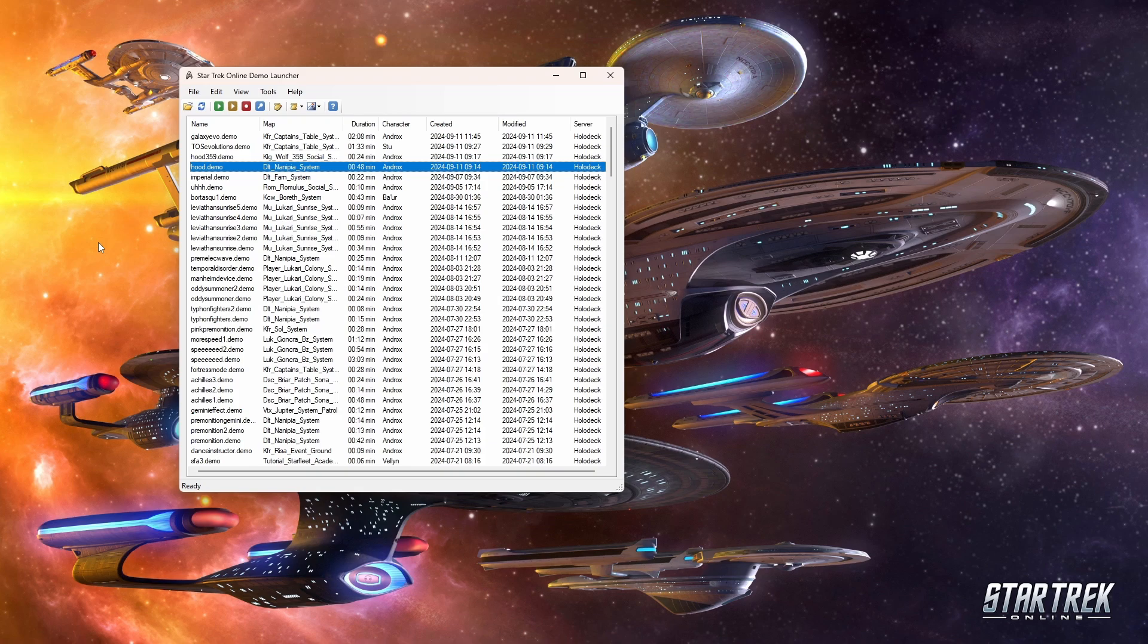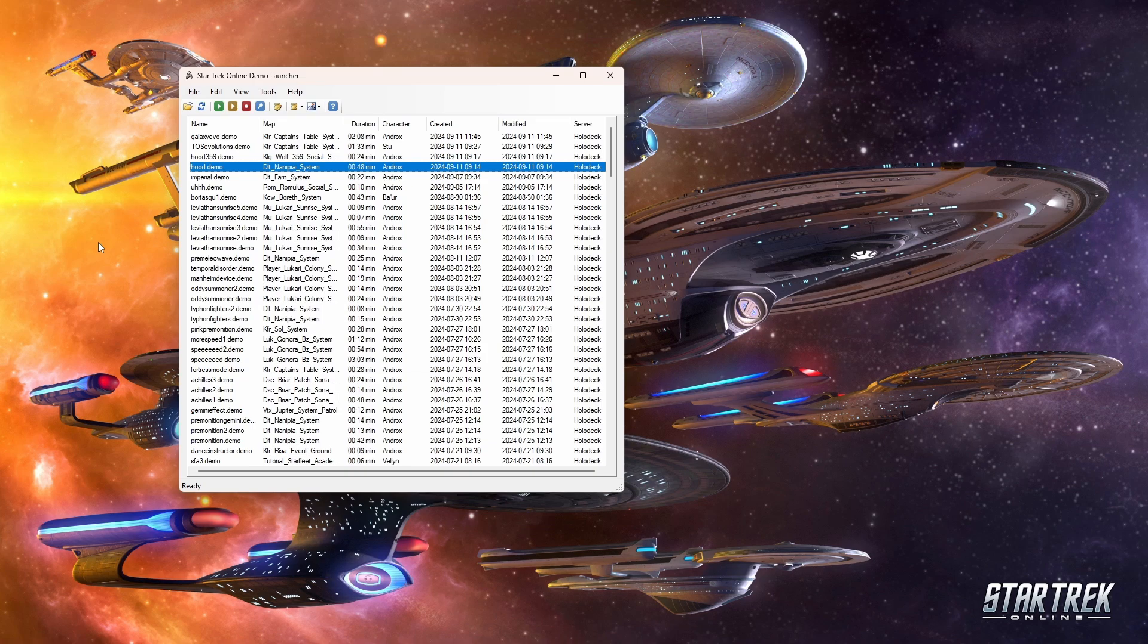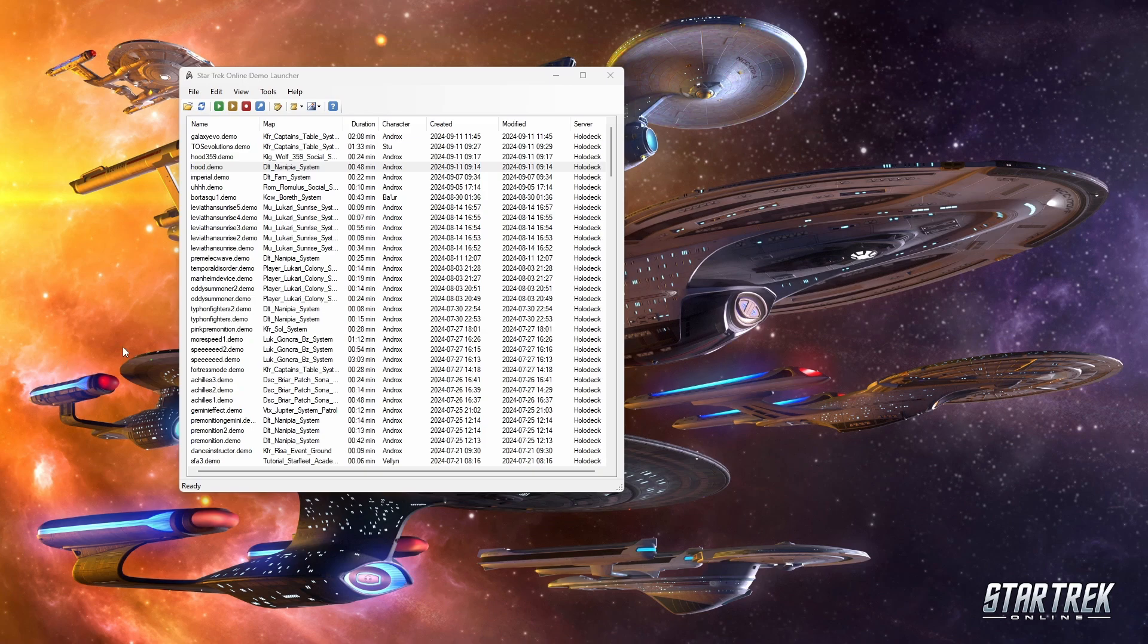All it does is that it records information on the game via a text file, and then when you open it up in demo record, it will read that information in that file, and then kind of recreate all that information within the game's engine.